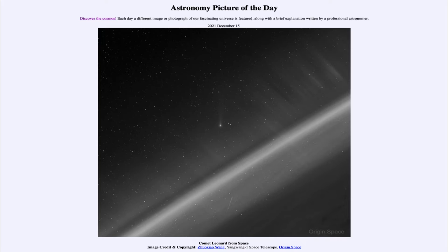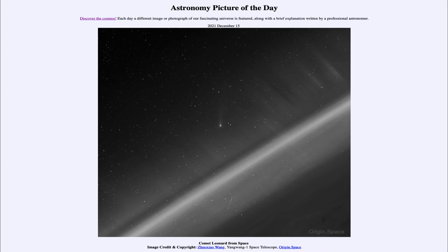Comet Leonard is a relatively bright comet that is currently visible. You can actually see it — if you look over the next few days towards the west, either just after sunset or before sunrise, you'll be able to see Comet Leonard; it will actually be visible in the sky.